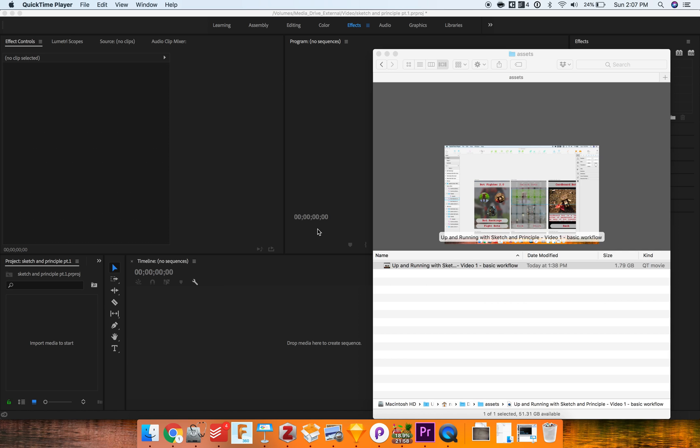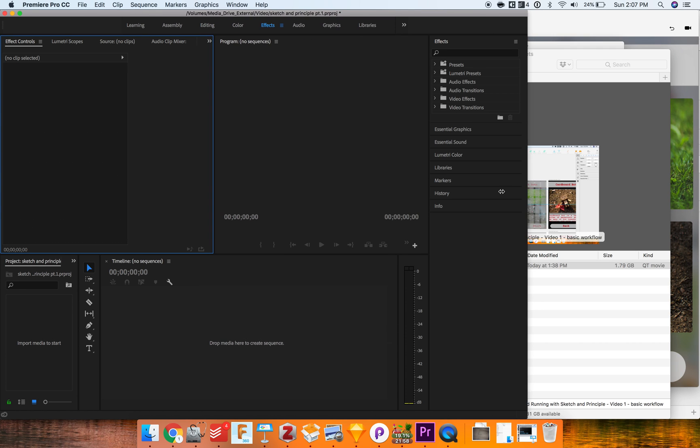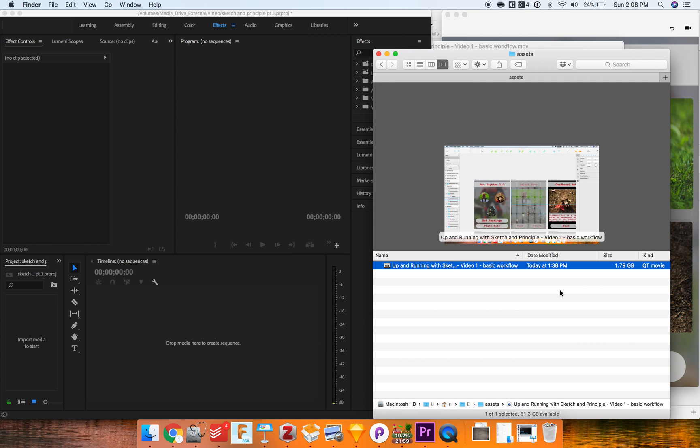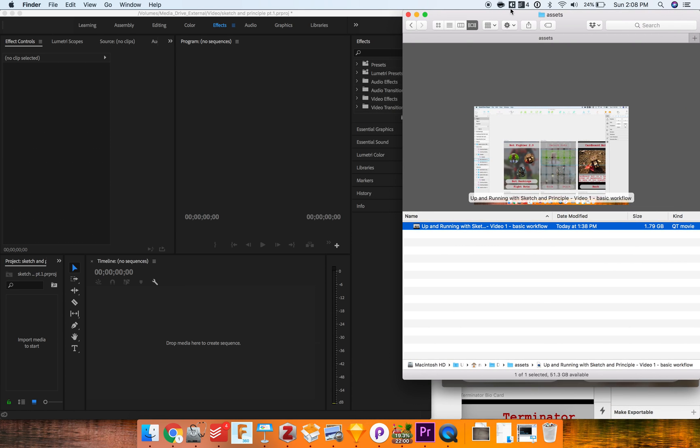For instance, I created this new Premiere Pro project right here and I want to import a QuickTime movie that I recorded with QuickTime as a screen recorder. I made a little mistake during my video and I just want to cut that out and re-export the file, so it's something very simple.